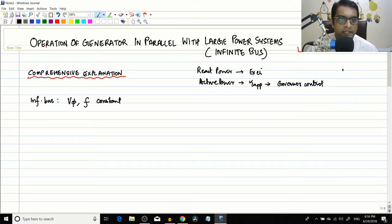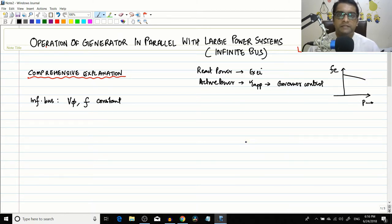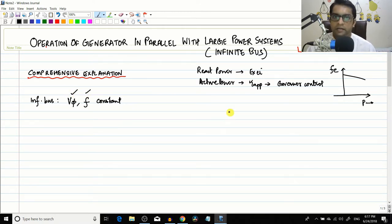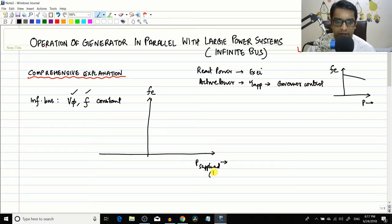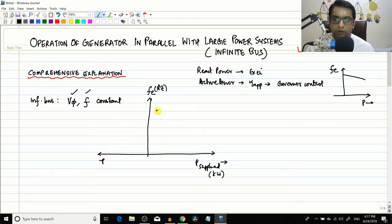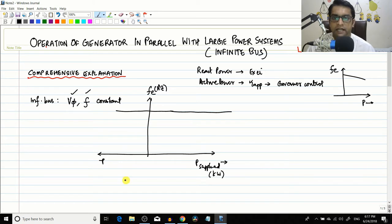You have already seen the droop characteristic for a generator. For an infinite bus bar, no matter how much active power it supplies or absorbs, the frequency does not change. The frequency-power characteristic of an infinite bus bar is a horizontal straight line — whatever power is supplied (positive means supplied, negative means absorbed), the frequency remains constant.